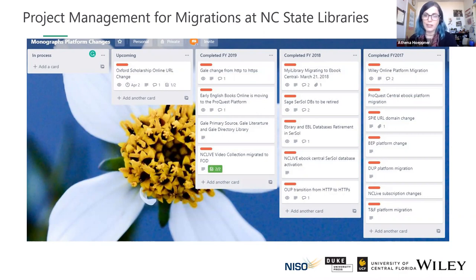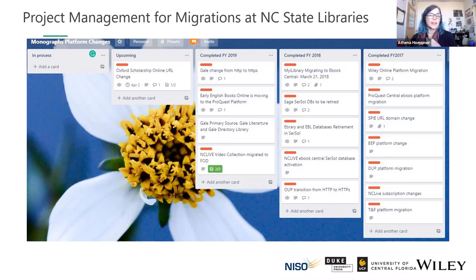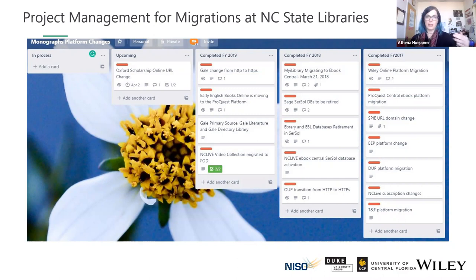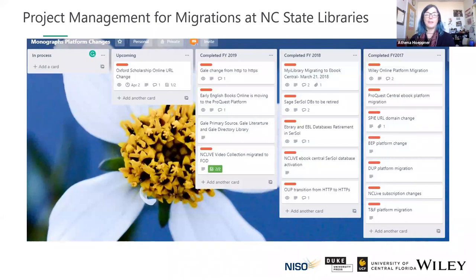This is a slide borrowed from North Carolina State University — their Trello board that they use to track various migrations. As libraries, we see a lot of migrations every year. When we did an informal survey, there were over 30 migrations that librarians reported in a two-year period. Using Trello or some other project management tool can help you make sure that you didn't skip steps — tracking from when you first got that email two months before anything happens, all the way through checking whether you got your statistics and whether the URL crosswalk was handled.